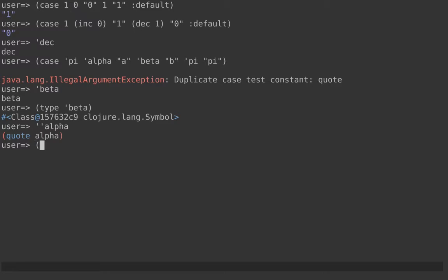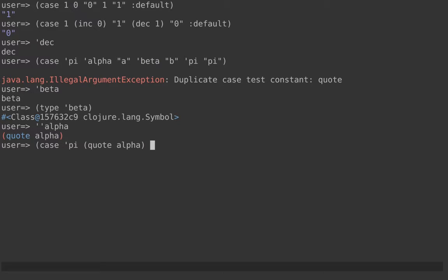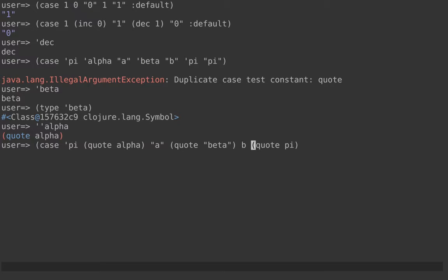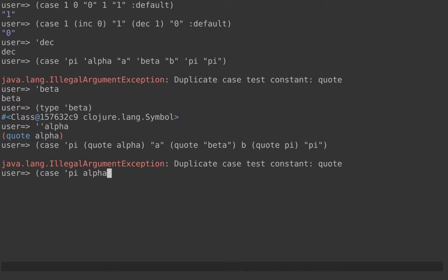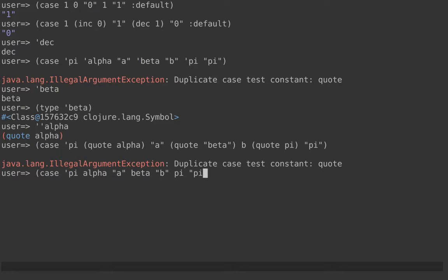So what case sees is something like this: quote alpha, a, quote beta, b, quote pi, pi. We get the exact same exception again. What we really want to do in that case is just remove the quotes, which is even easier. This is apparently not valid Clojure, but it is in the context of case. This is what we want.